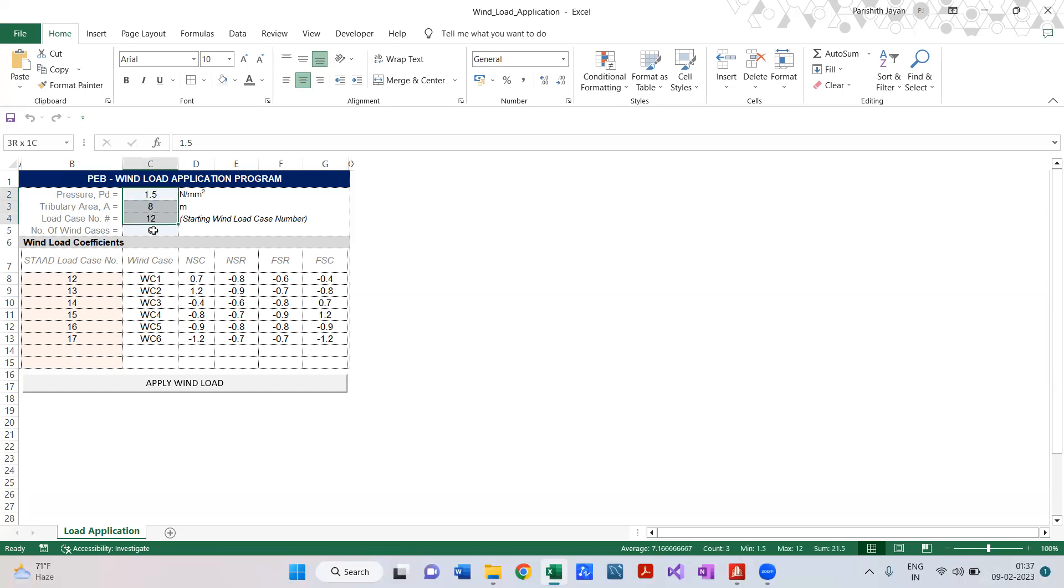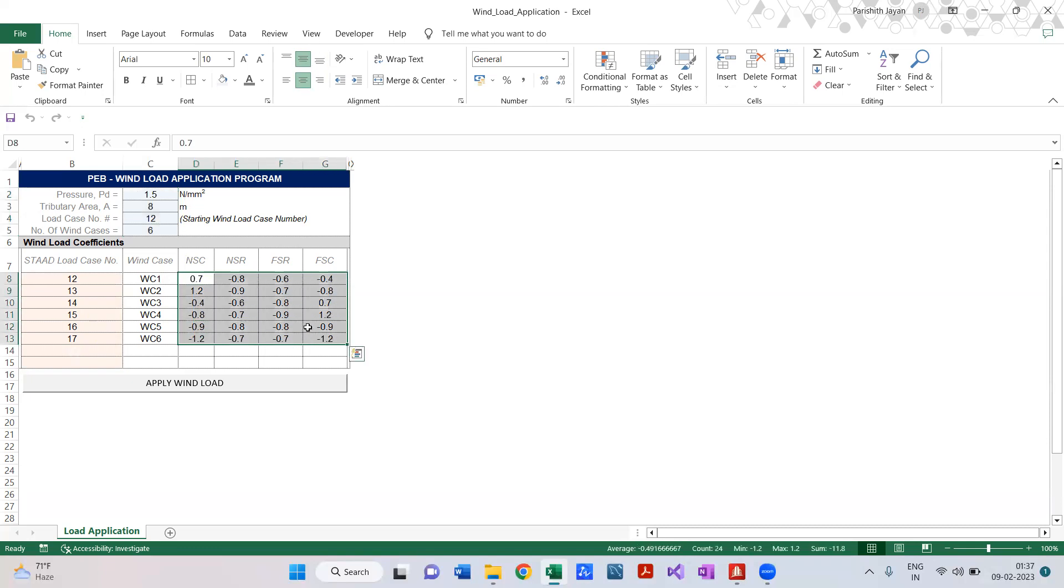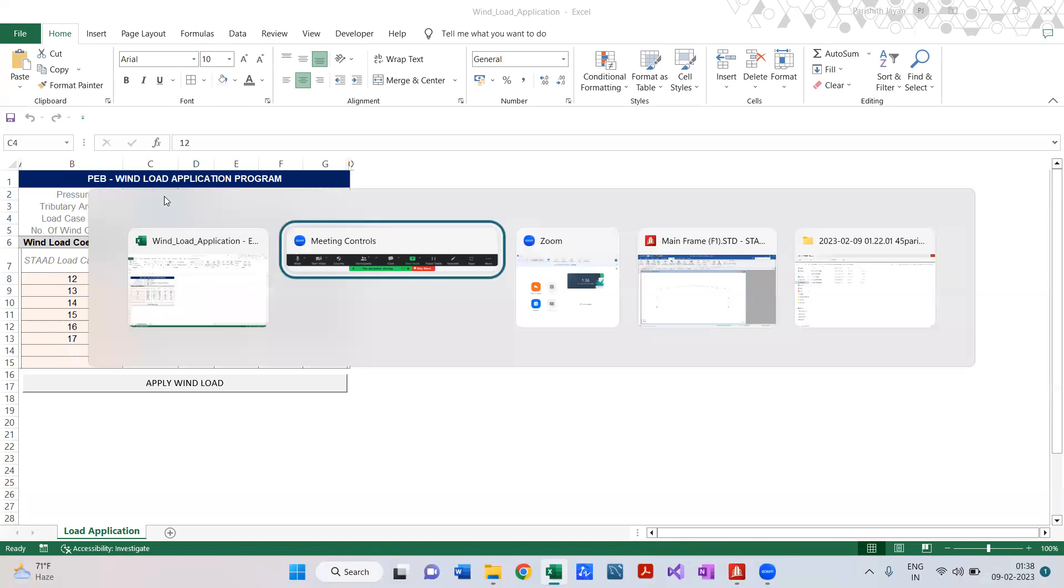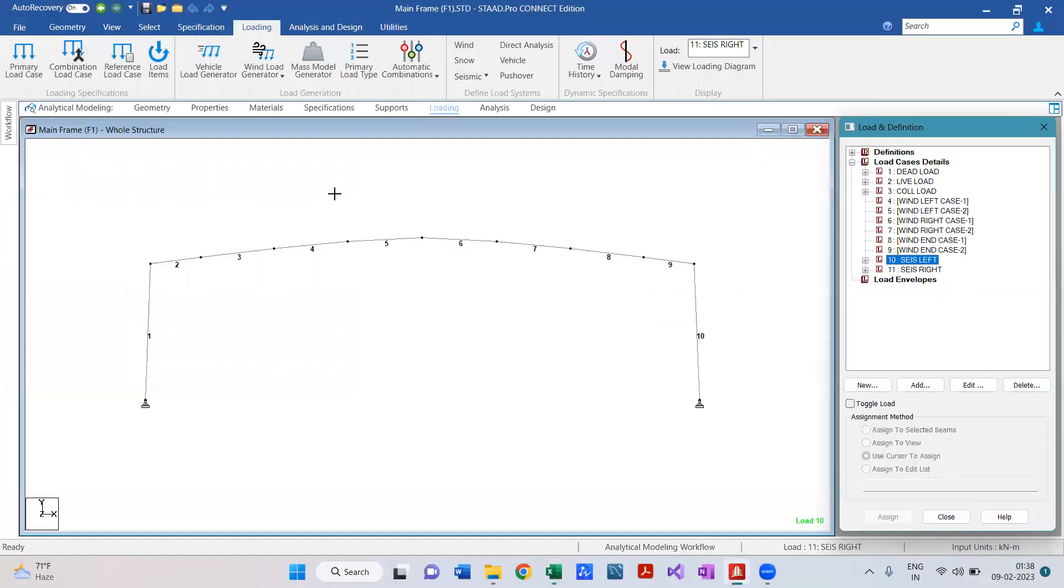So this is my program and these are my inputs that we require. We just require wind load coefficients. My wind pressure is 1.28 and my tributary area for this building is 7. The location - what does it mean? It is nothing but - so this is my frame for which I'm going to apply the wind load.